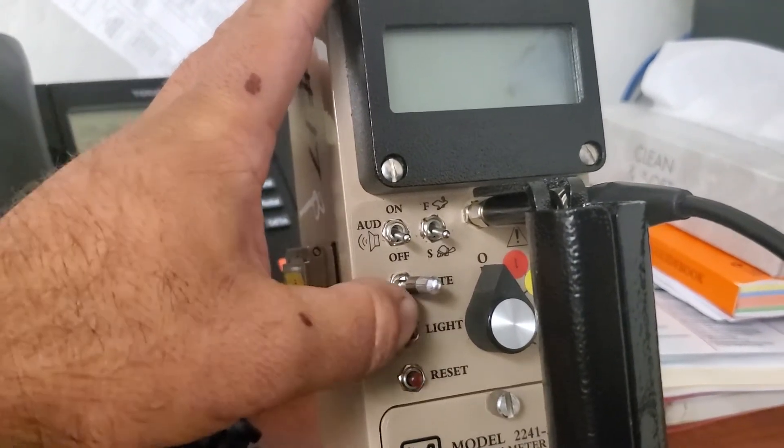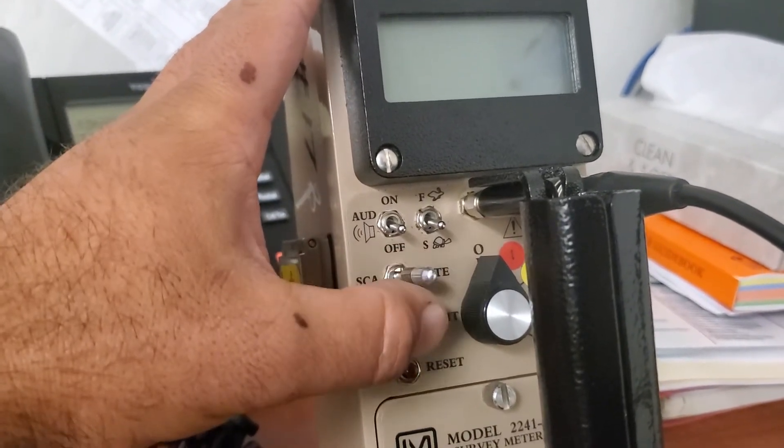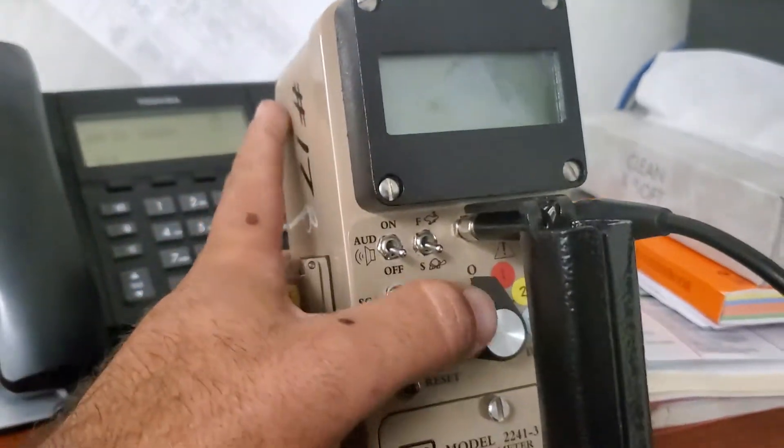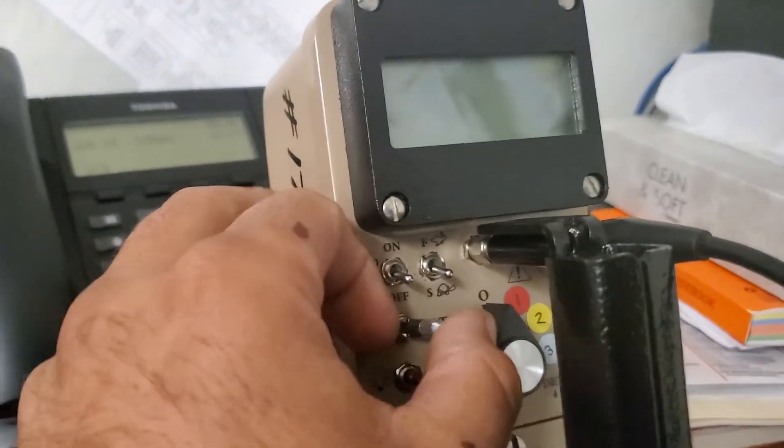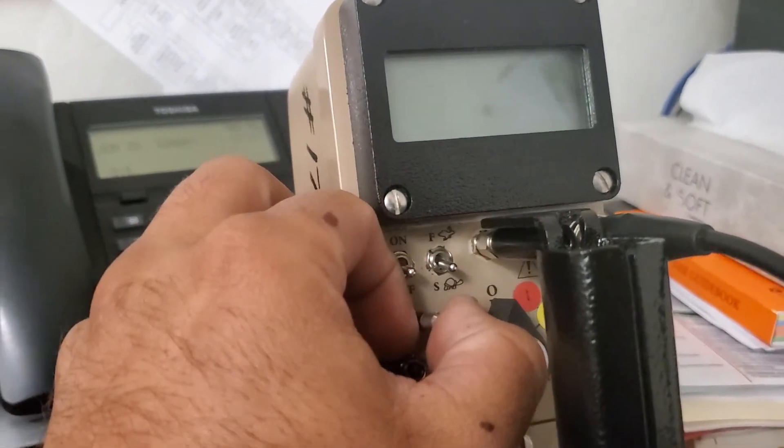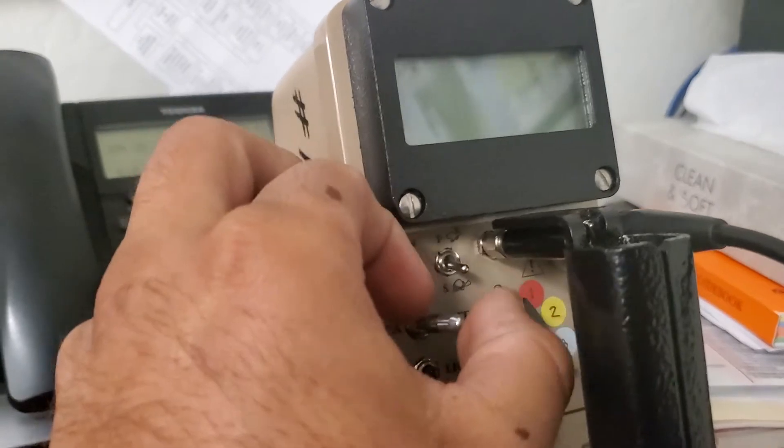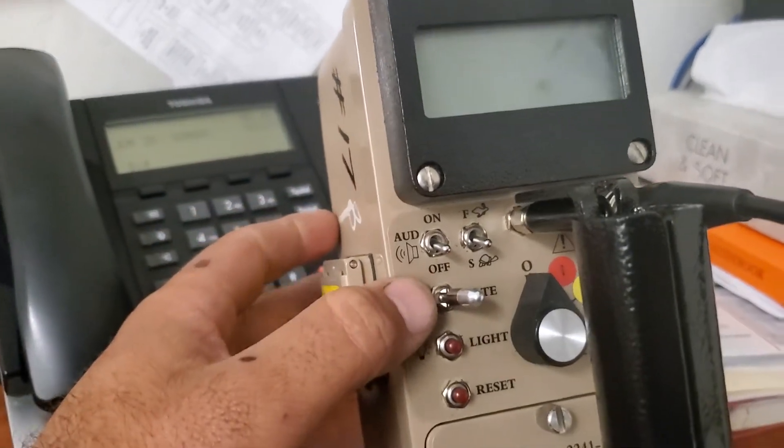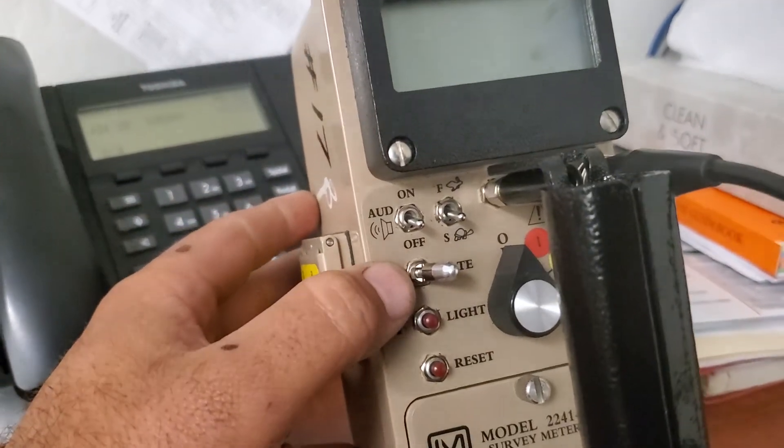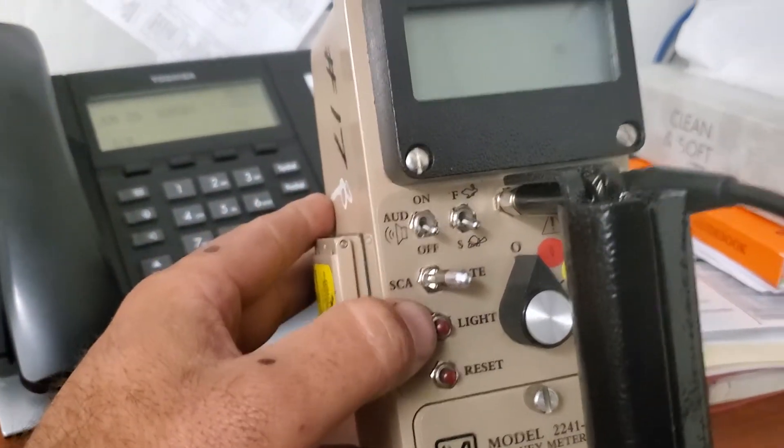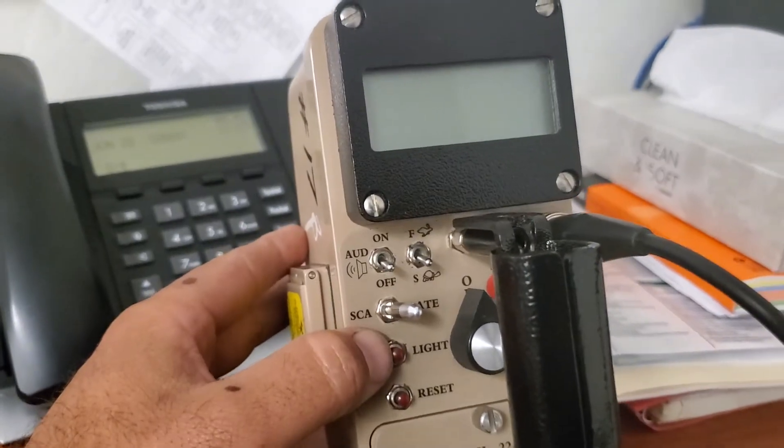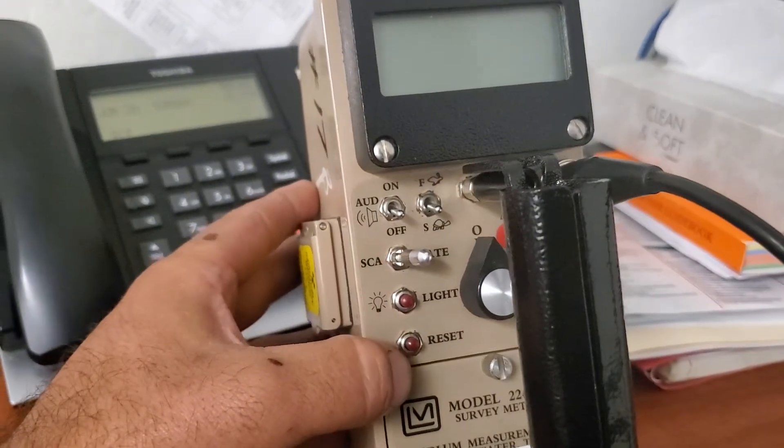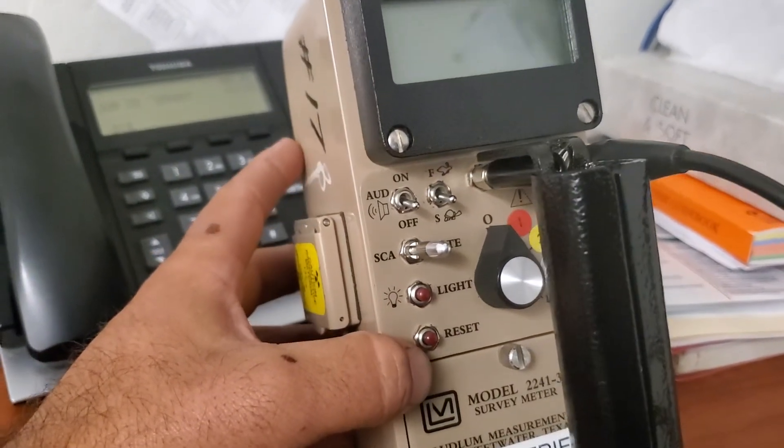It has the scaler and the rate. We leave it on the rate setting. This toggle switch has a little lock here, so you have to pull it up and over. Here's the light button. You hit the light, it'll illuminate the display and the reset button. I'm going to show you how to use that later.